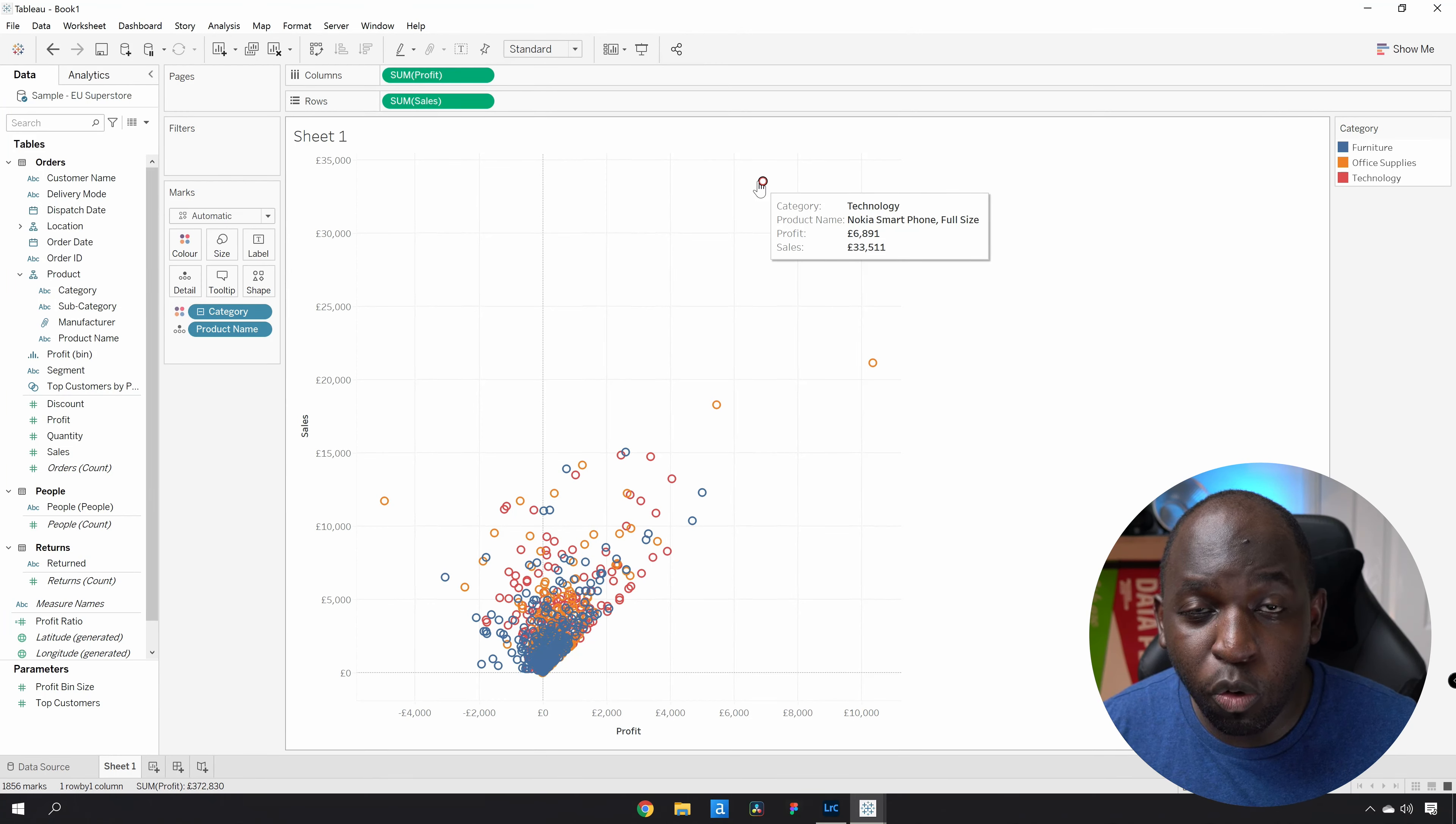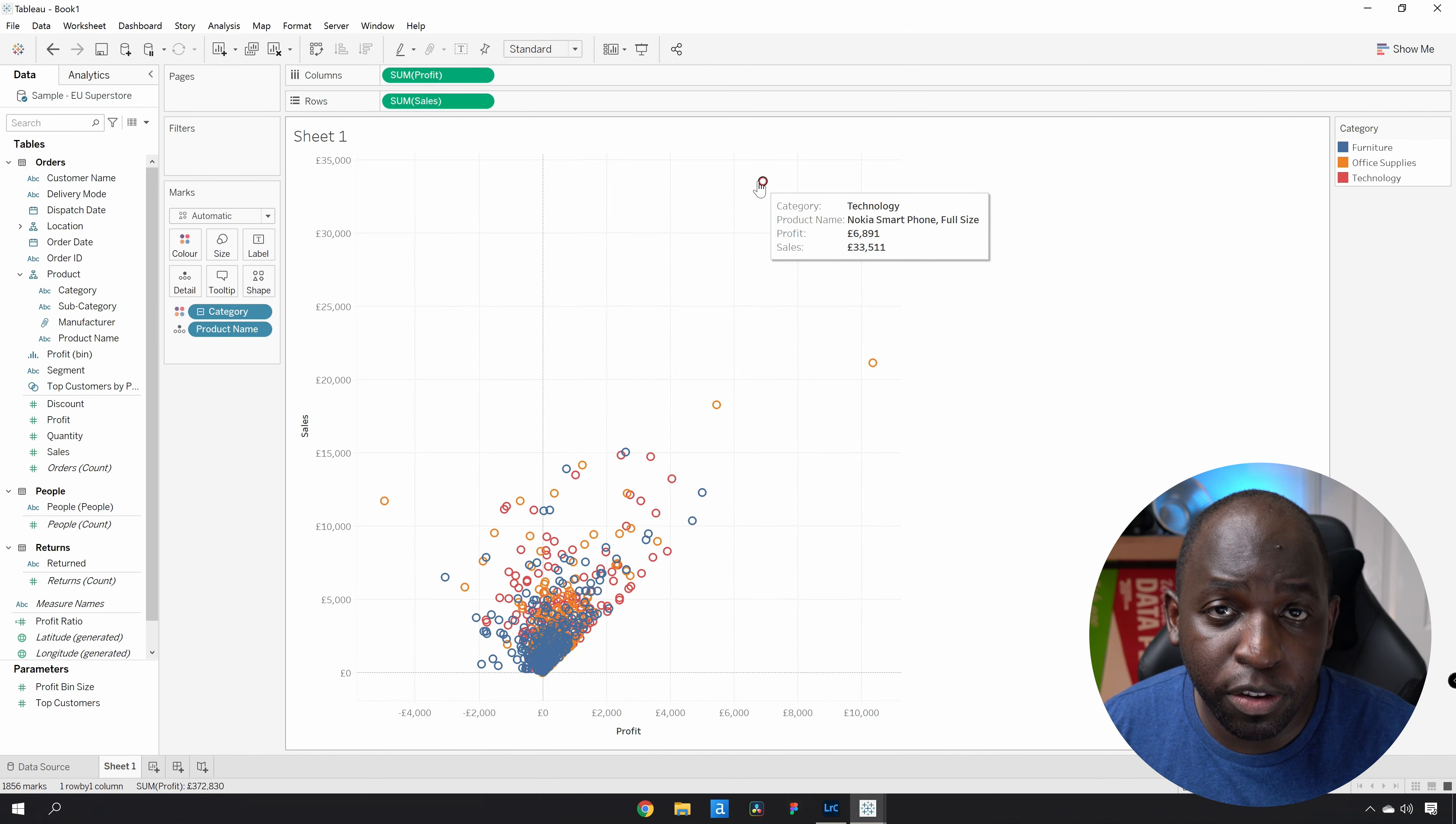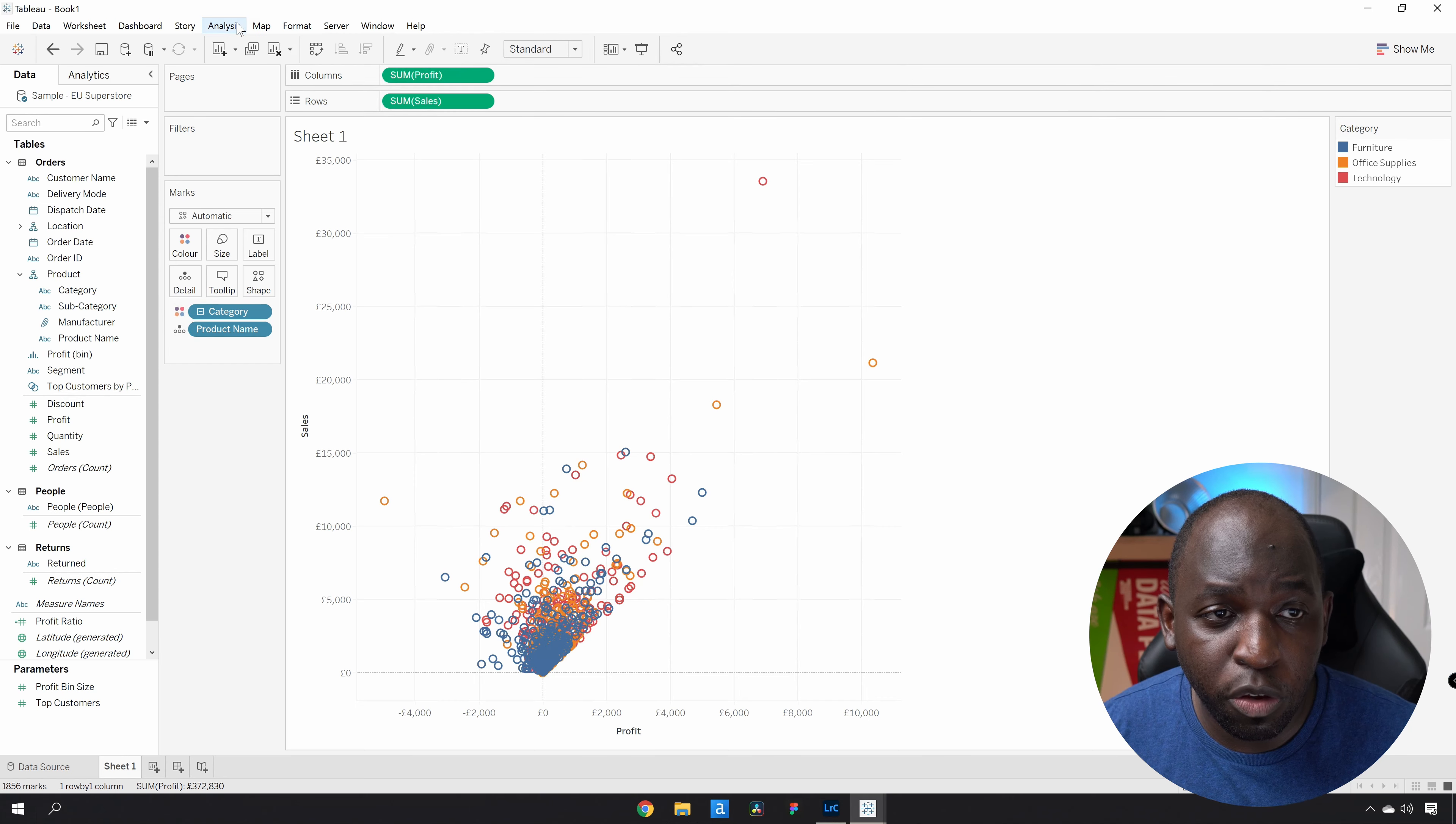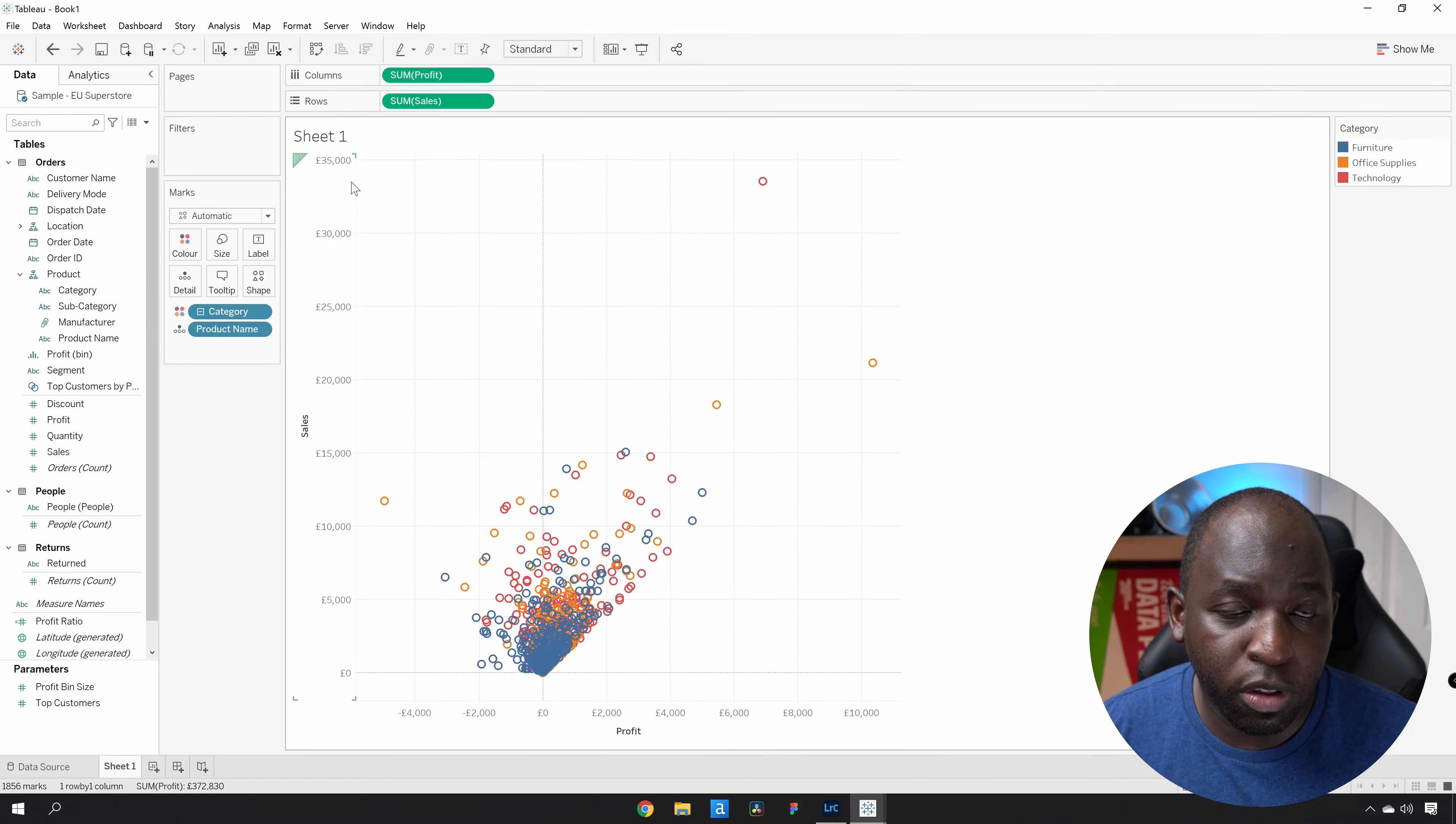Now, in order to show you this, I actually need to make sure a couple of things are happening. If you're using an older version of Tableau, you might not see this because for you, the animations are going to be disabled.